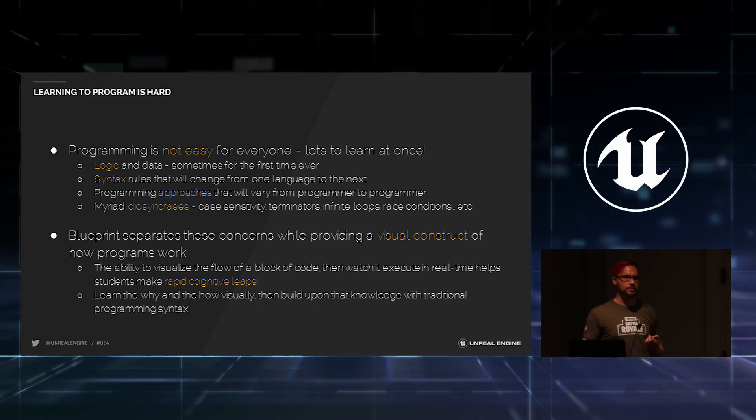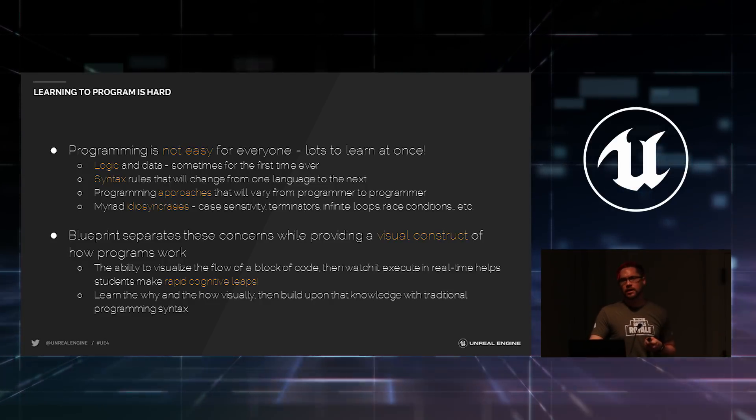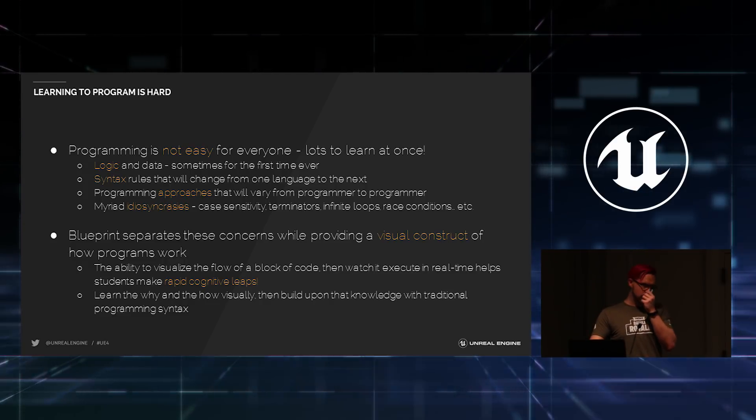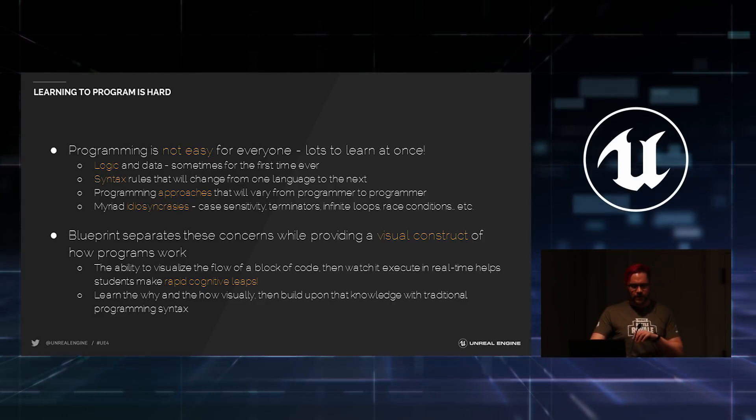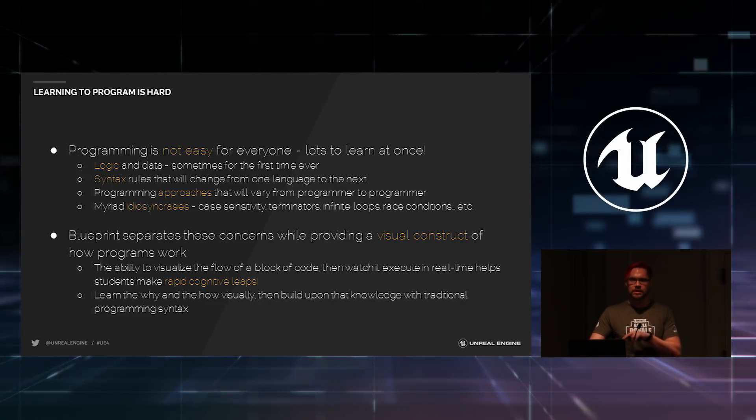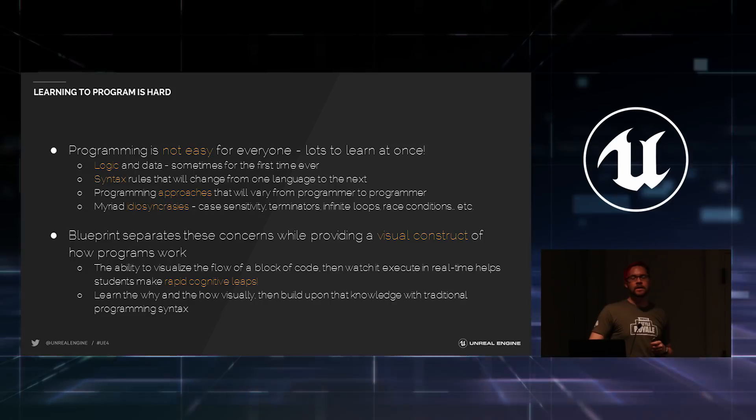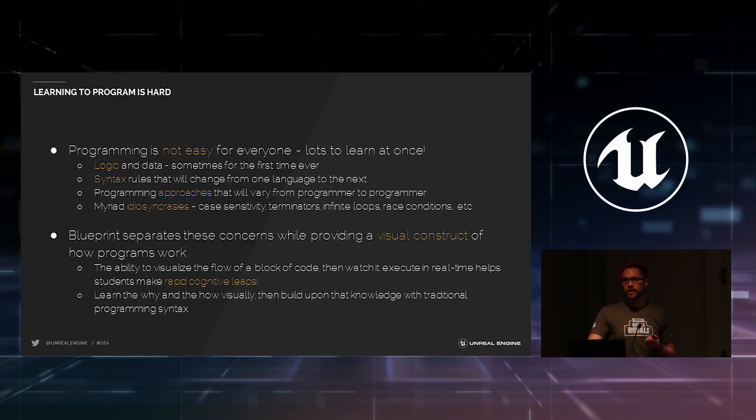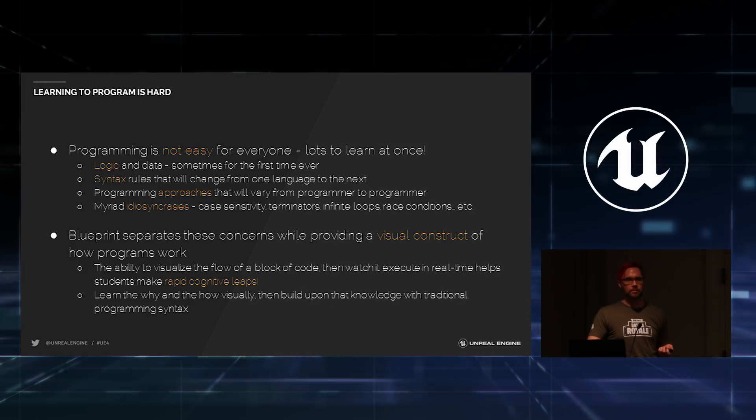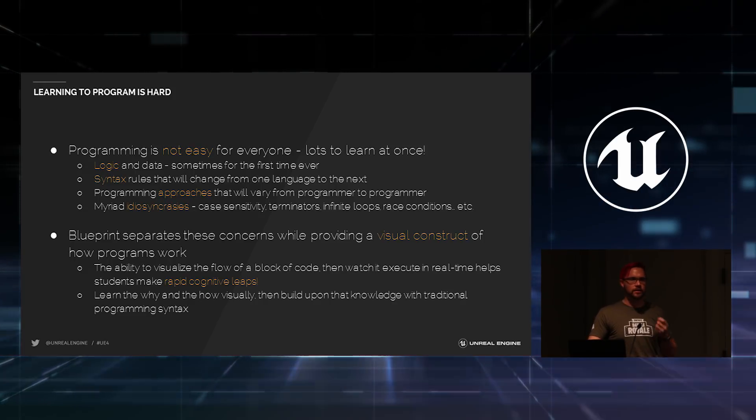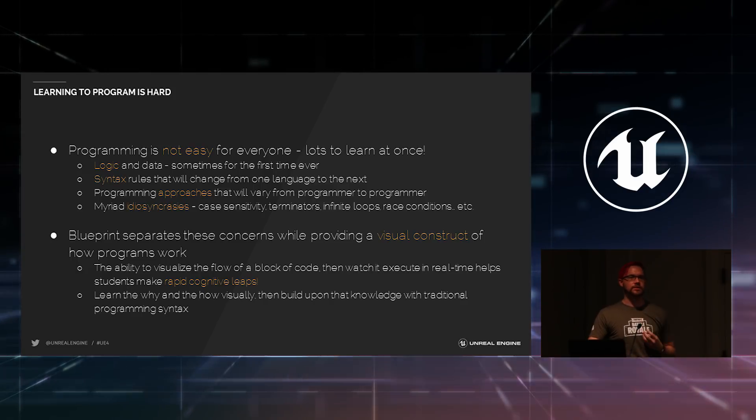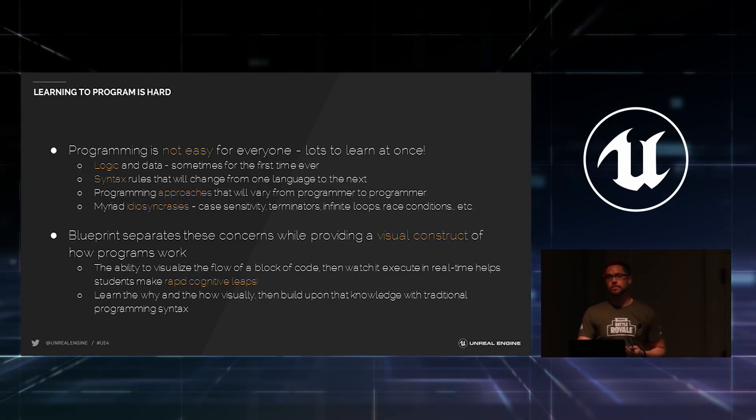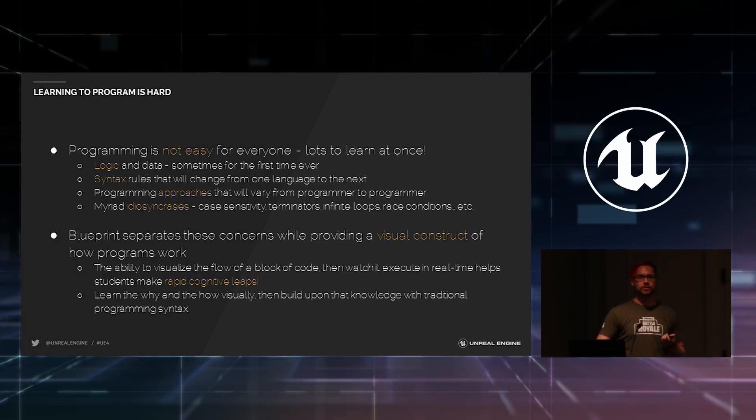And try to teach that to somebody who's never been exposed to it before and also try to let them understand that if they miss a semicolon, nothing will work. Or try to explain a race condition to somebody who's never programmed before, right? You can just watch their eyes glaze over and it will scare people and it will scare students away.